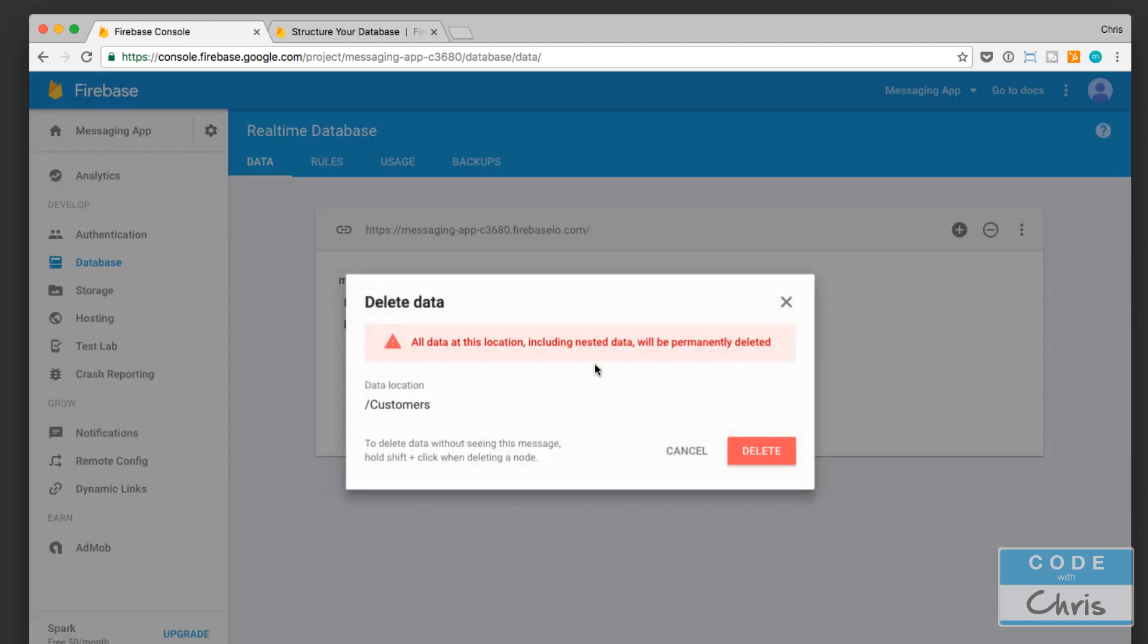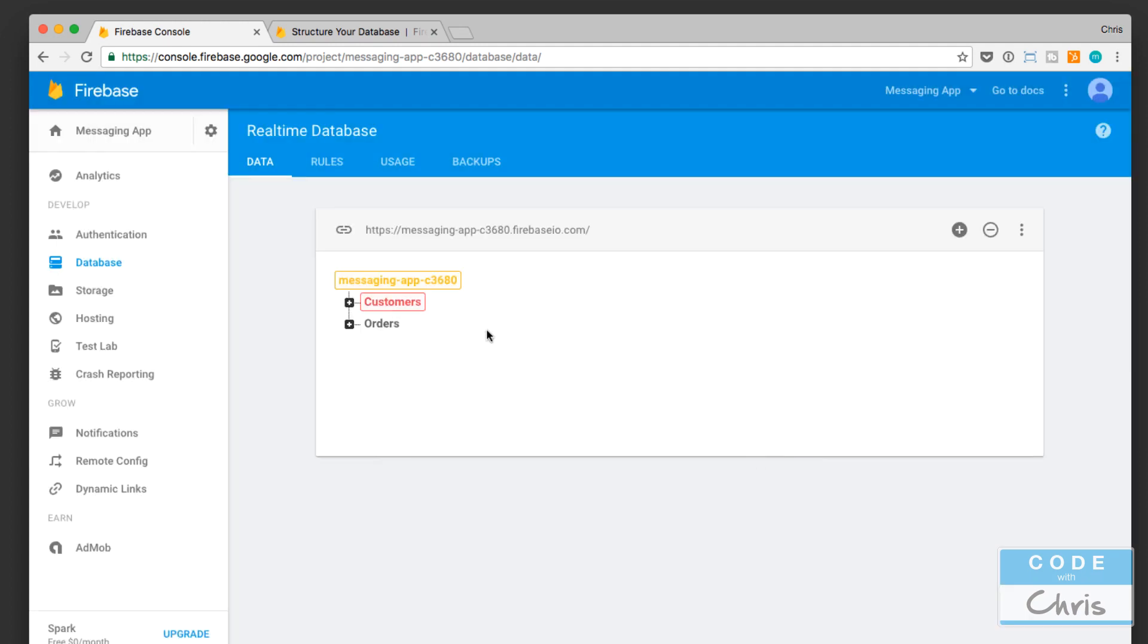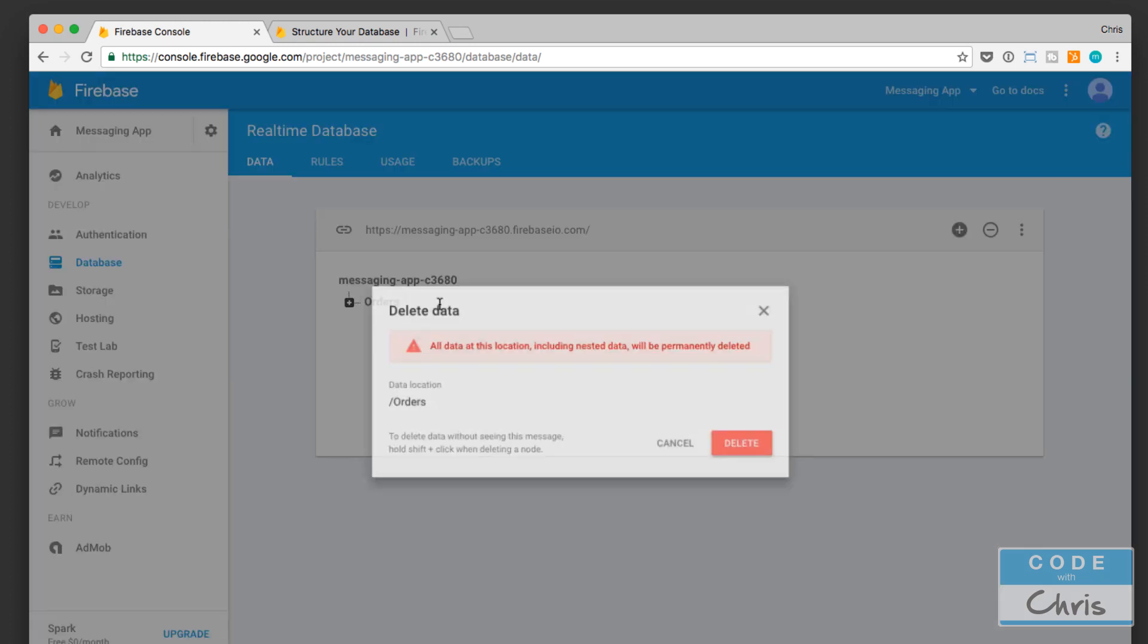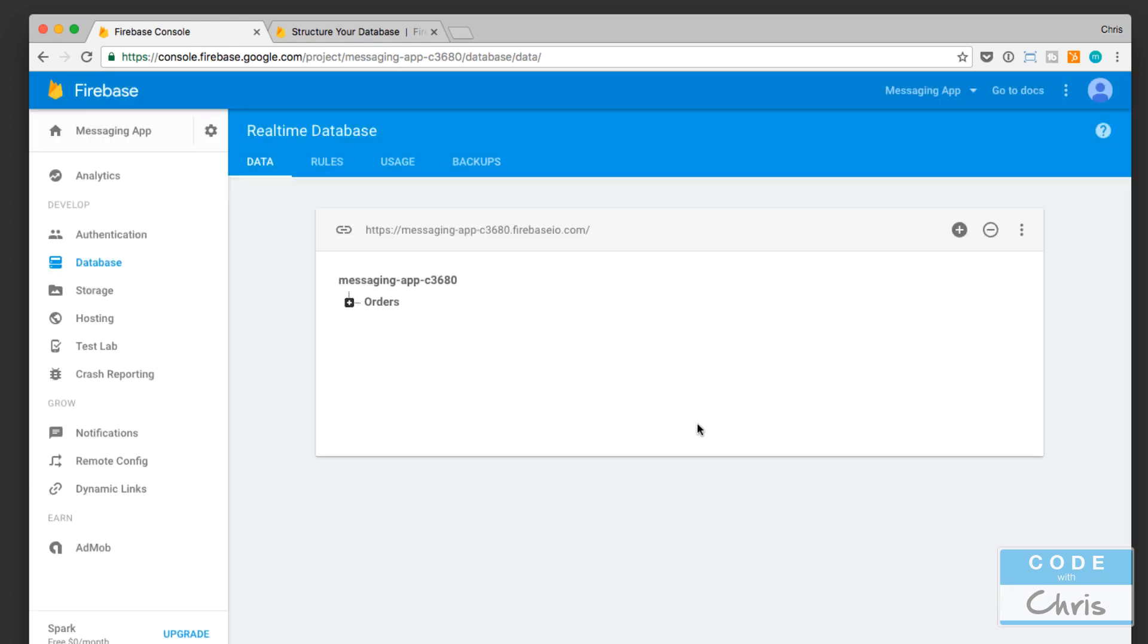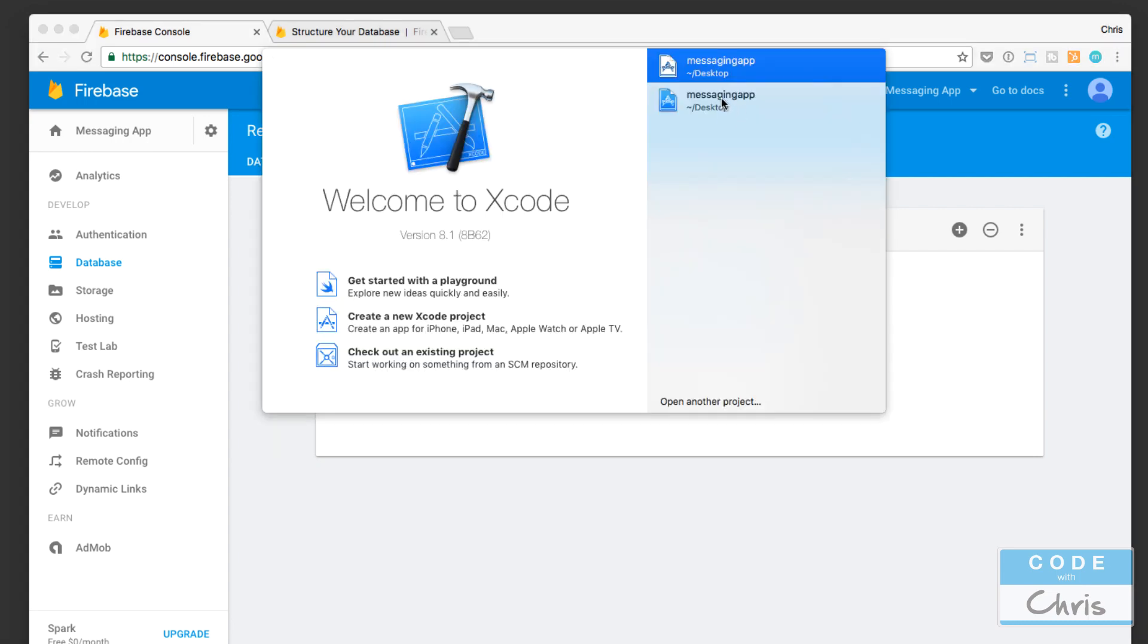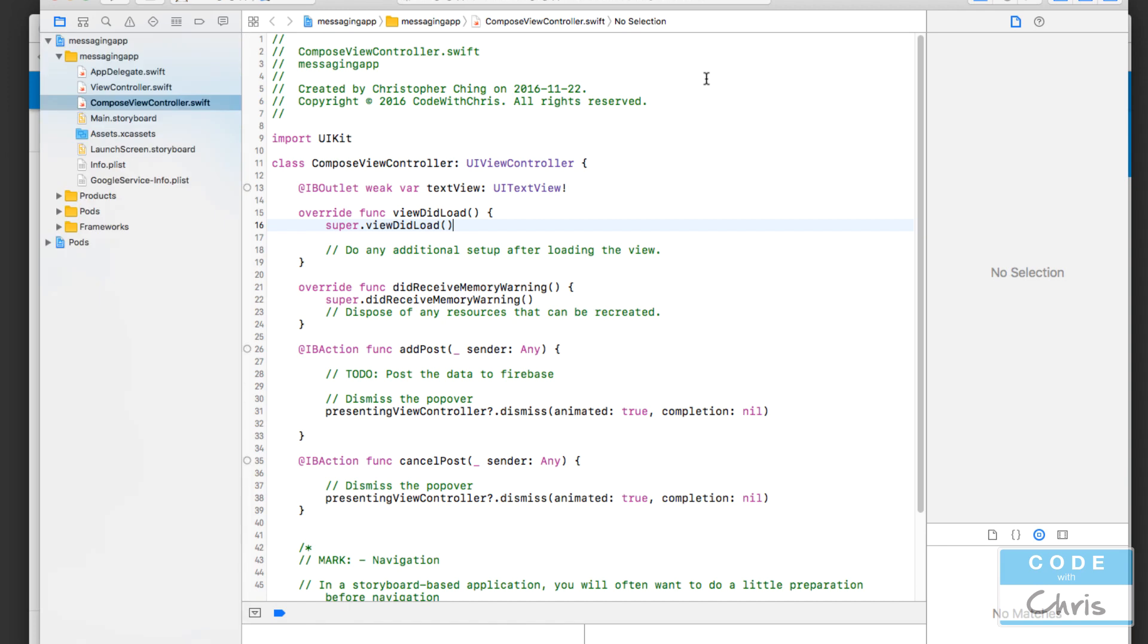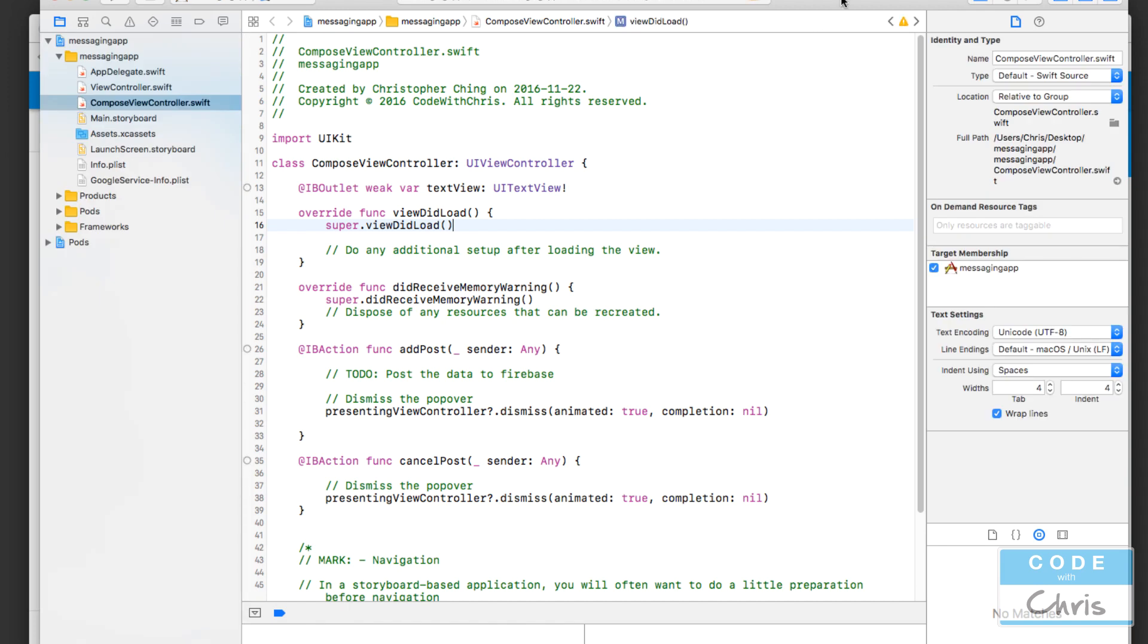So I'm just going to go ahead and delete these nodes because they're not going to be working with our messaging app. Now the database is clear and we're going to jump back into Xcode and open up our messaging app here.